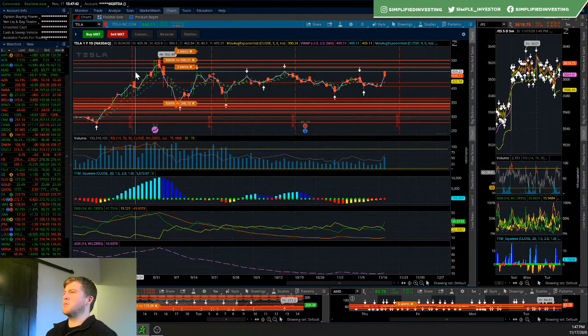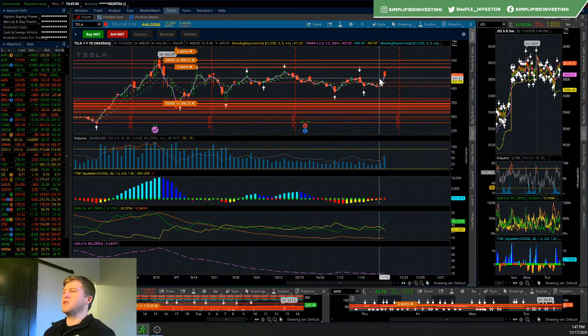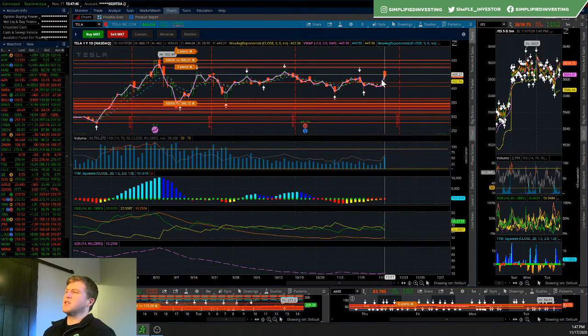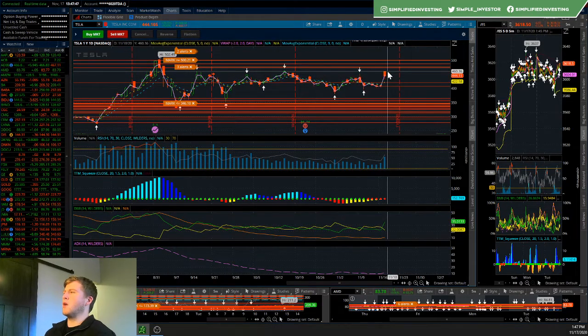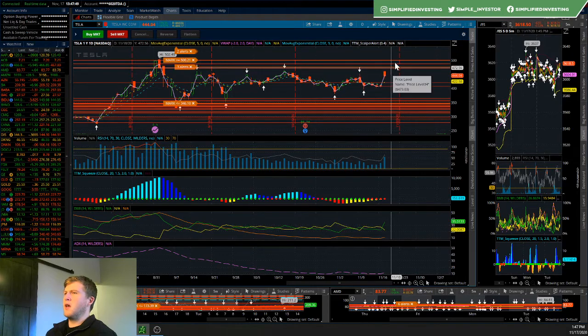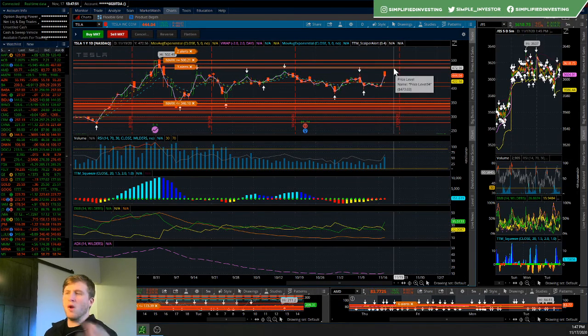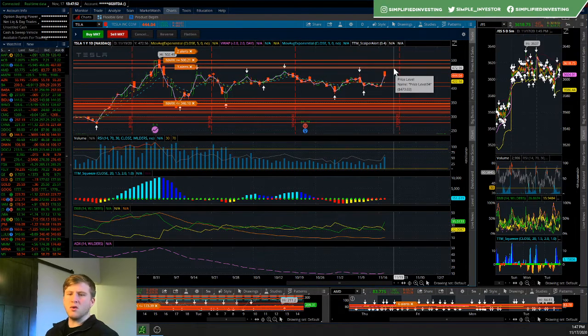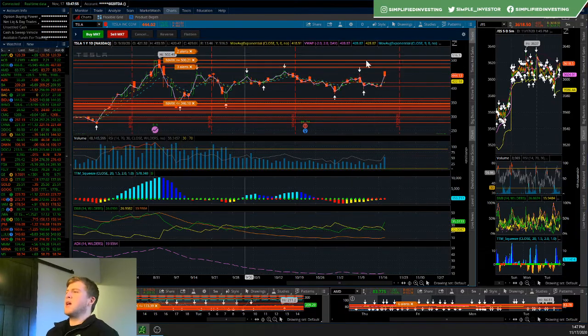So basically a quadruple top forming here and Tesla failing to take that. So basically what that means is for a run, we need to break this 462 region and then this 472 region with the potential to hit that 500 price point that I have mentioned.